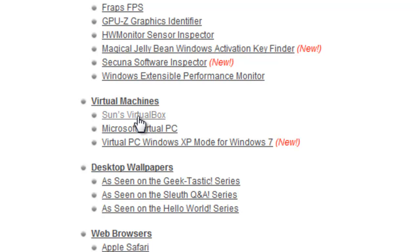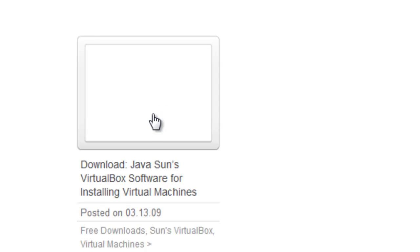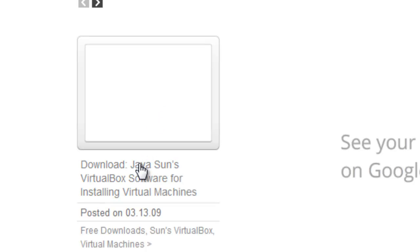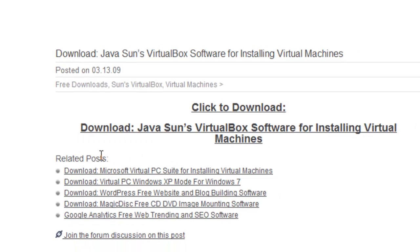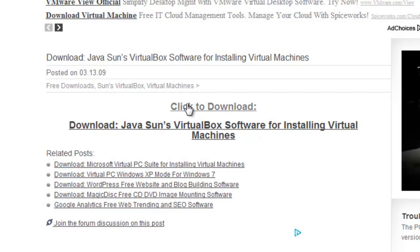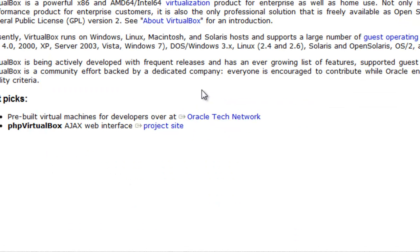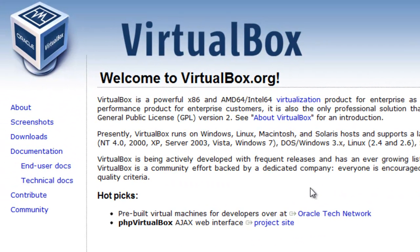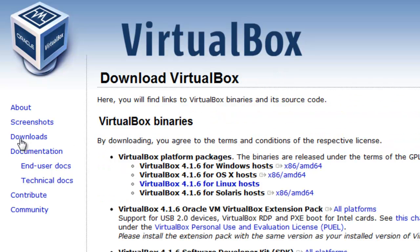And we're going to go back to the virtual machine section. And we're going to actually download Sun's VirtualBox. So go ahead and select Sun's VirtualBox. And then go ahead and click the download link here. And then go ahead and click the download to bring up the actual VirtualBox home page. Now once the VirtualBox home page has come up, just on the left hand side, go ahead and select downloads.